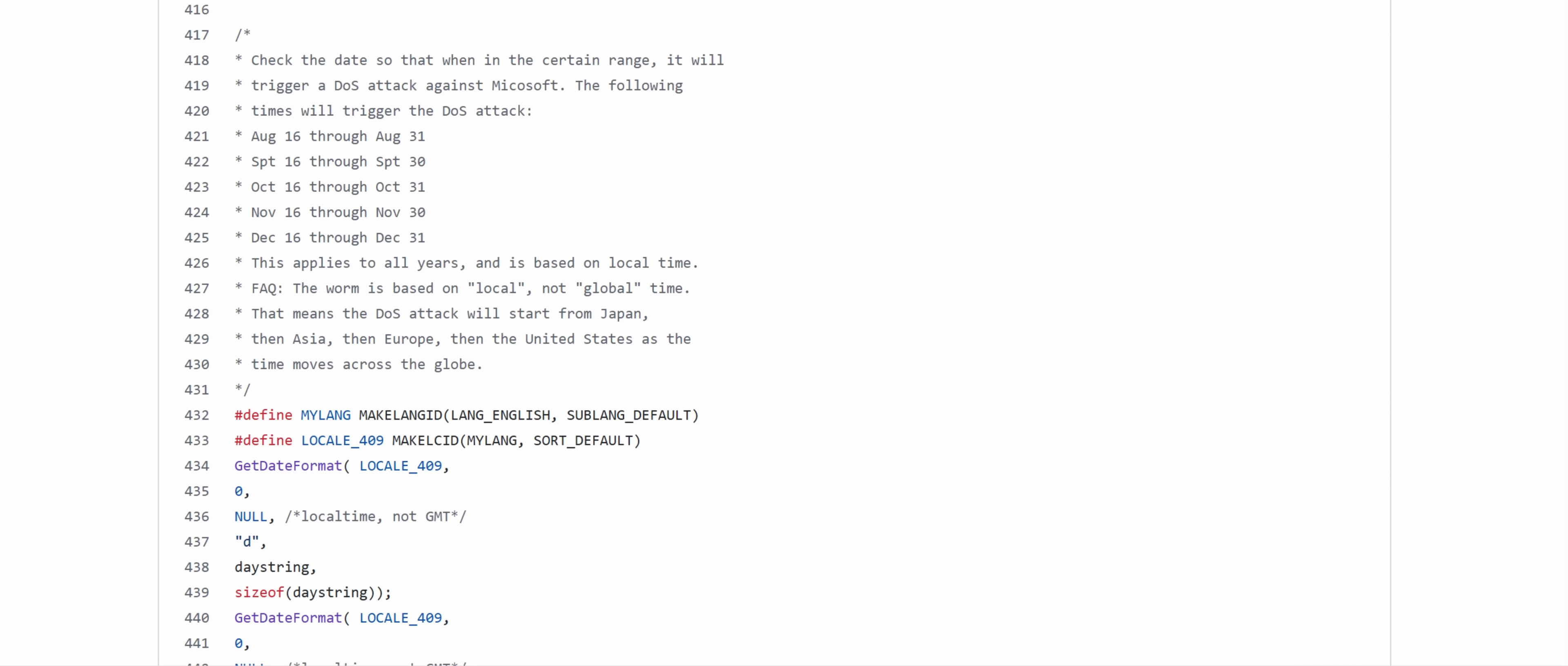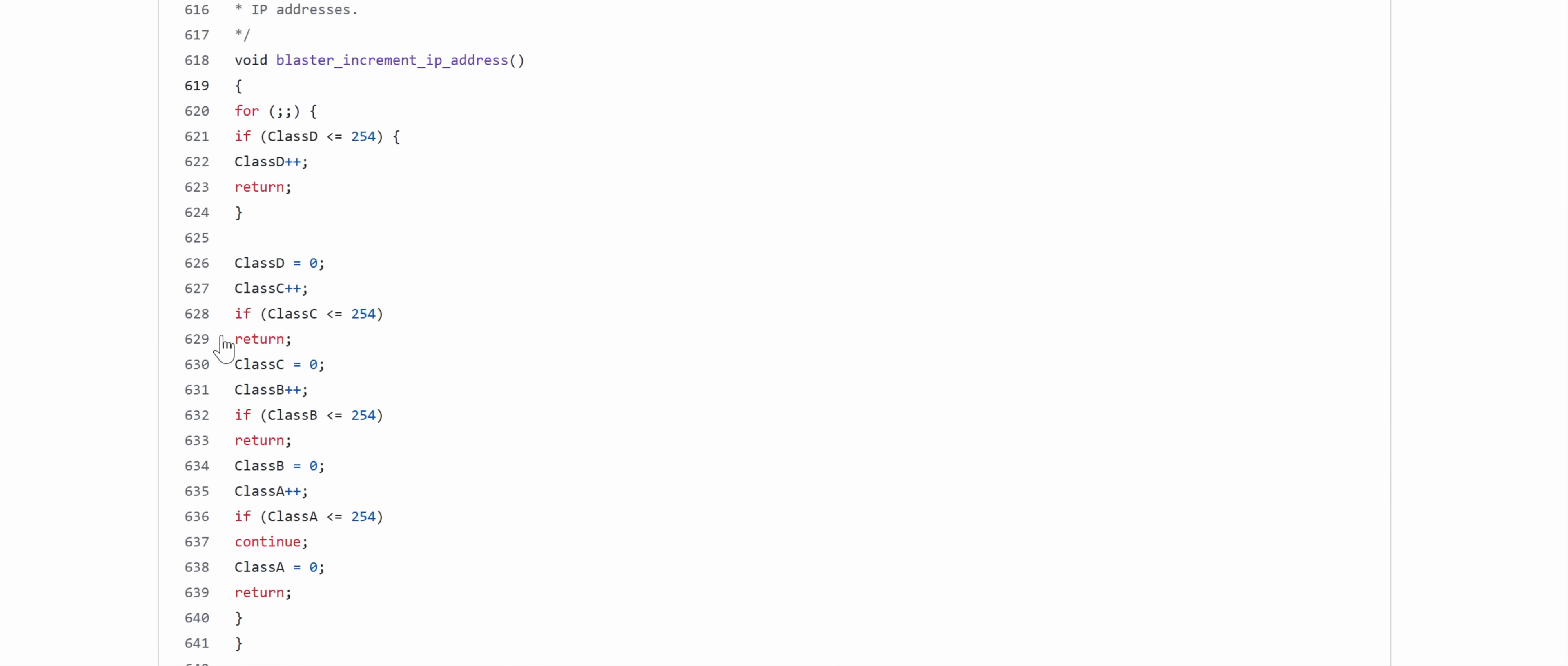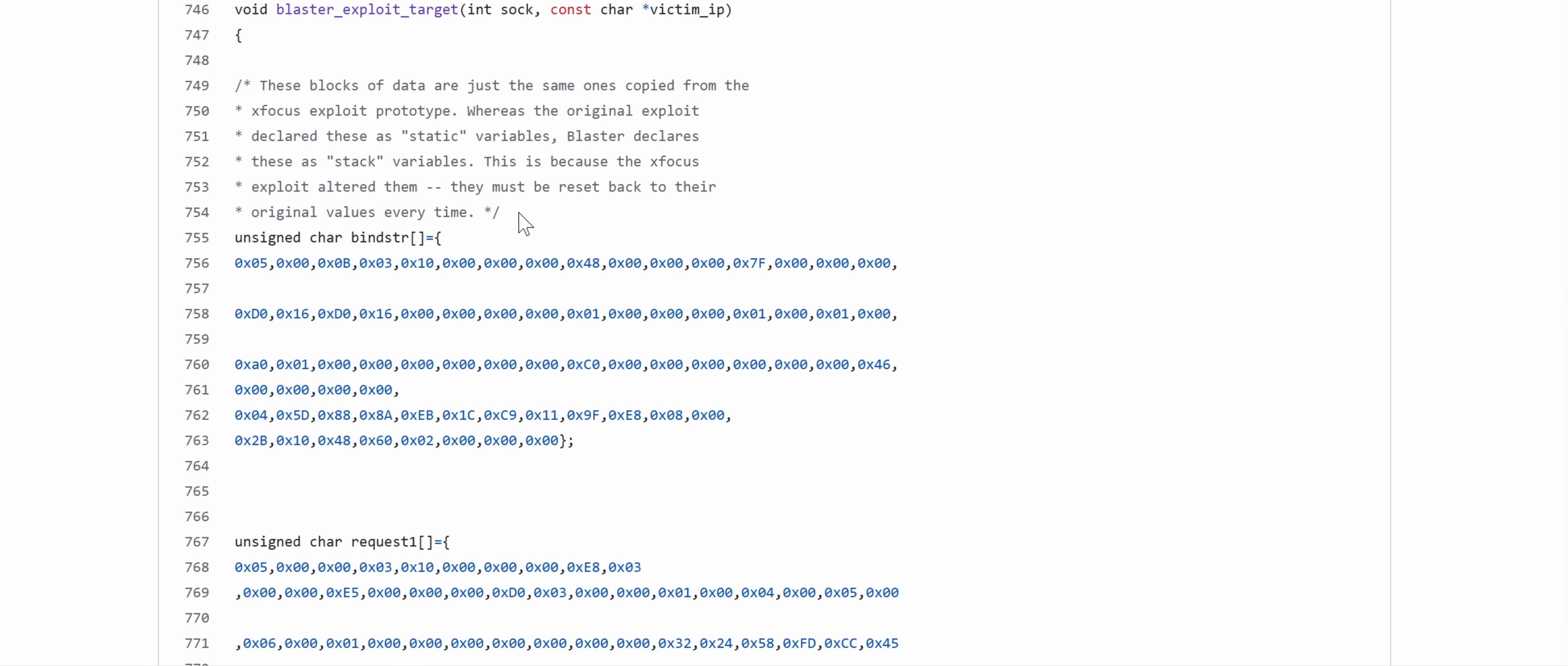And the DOS will run on these dates. So today, it would run. And this is the code that copies it over. This is the spreader. And this is how the actual vulnerability works.